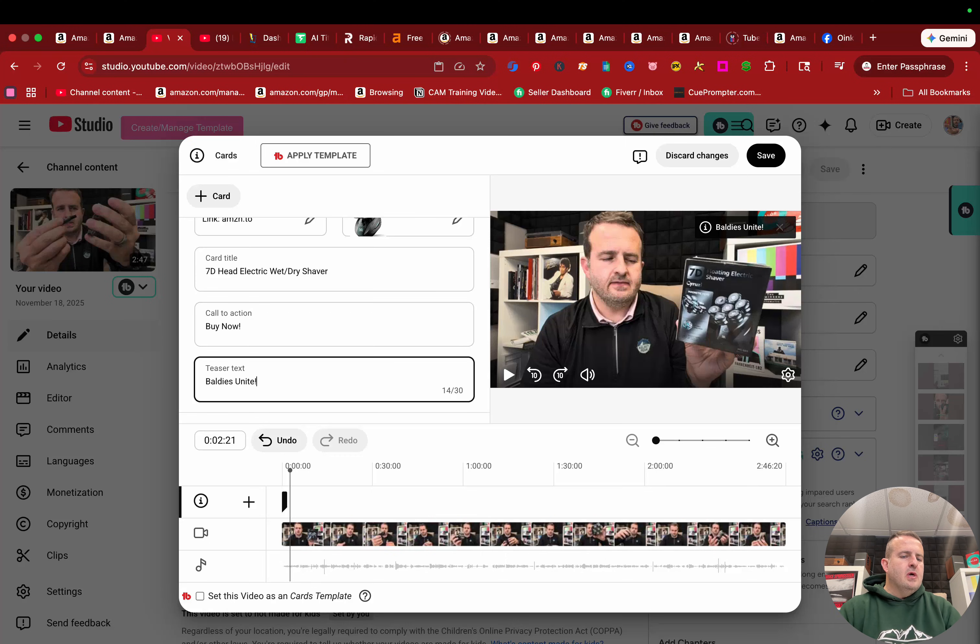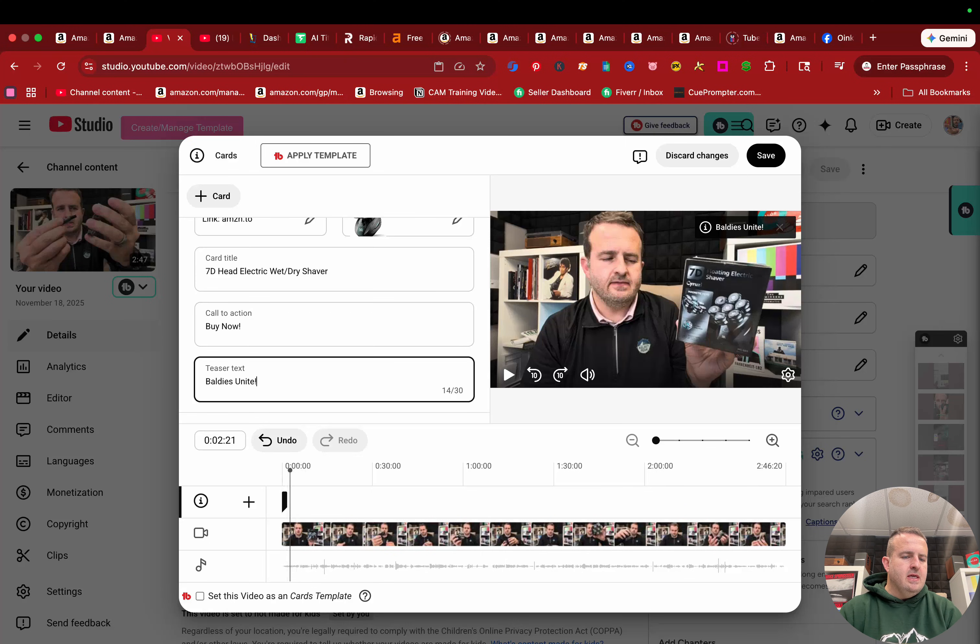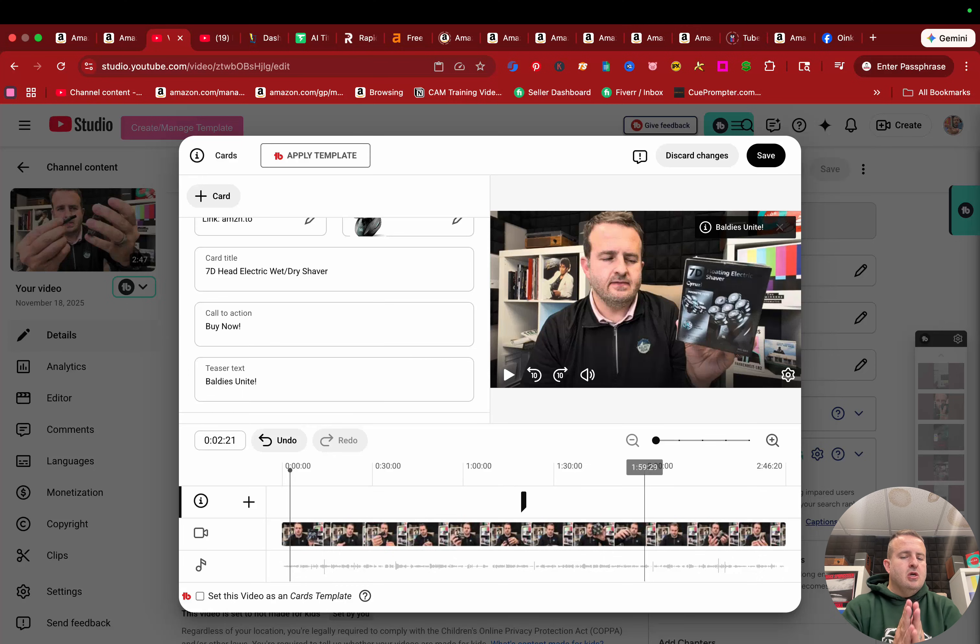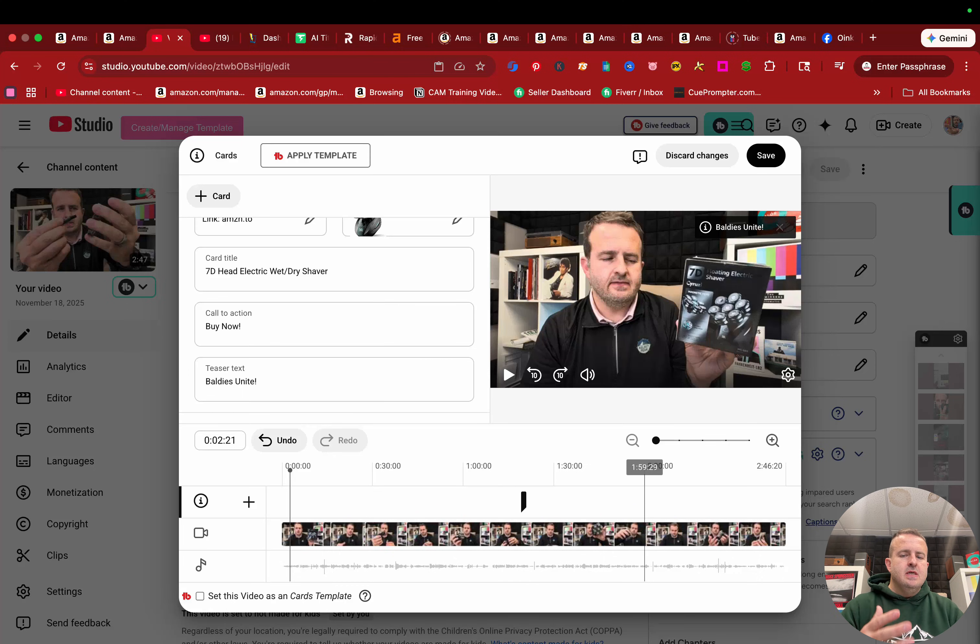Now, the cool part about this is I can actually place this anywhere I want. So this little black thing right down here, where my mouse is, I can slide this over. And this is in the video where the card will drop. Now it's important to know, and I won't go into a ton of details.